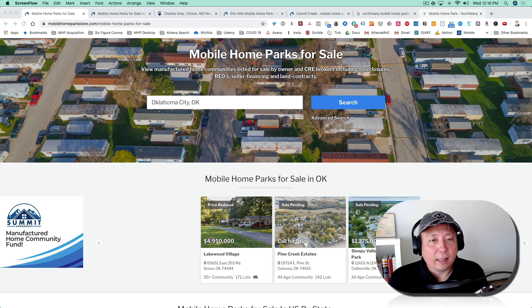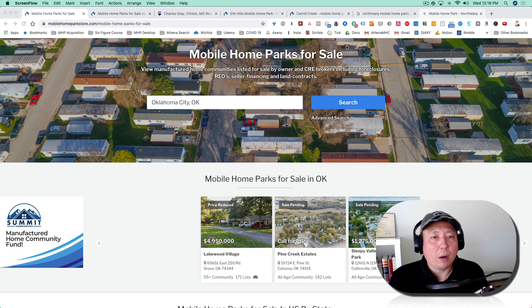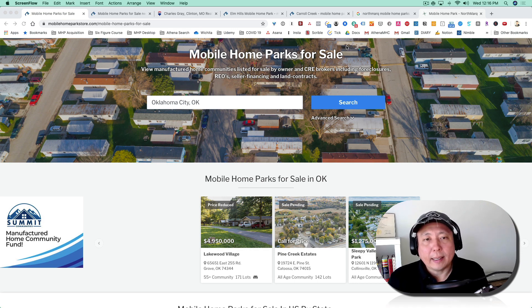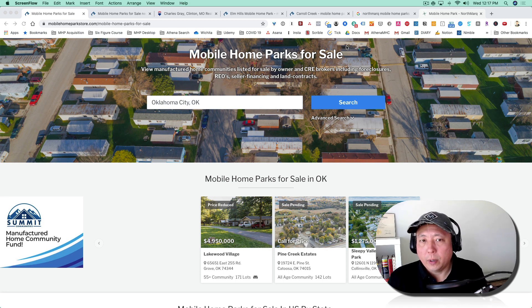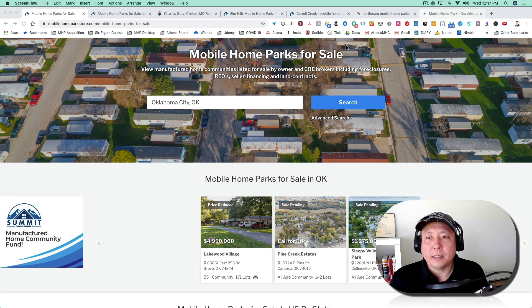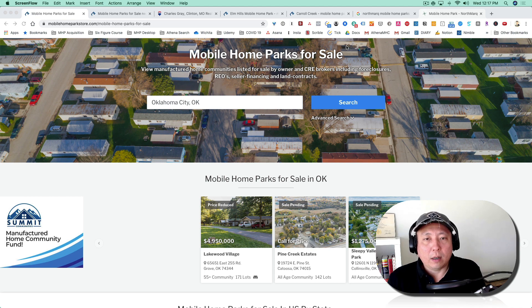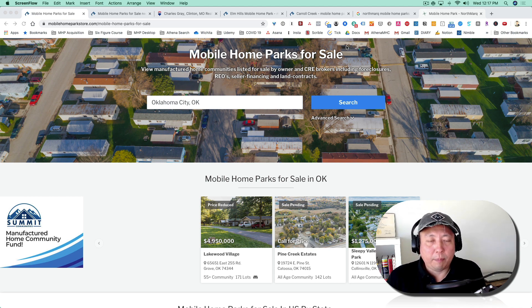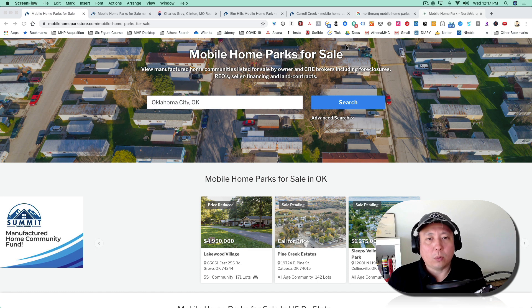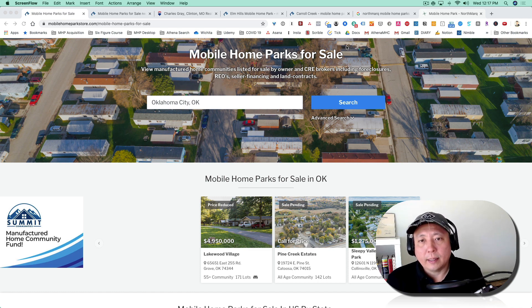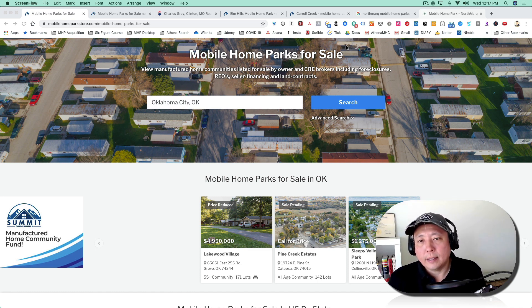One question that a lot of people who are new to mobile home park investing might ask is, how do you find deals? Typically, there are three different types of deals. There are listed deals, which have been broadly distributed and are on websites or distributed through mailing lists.